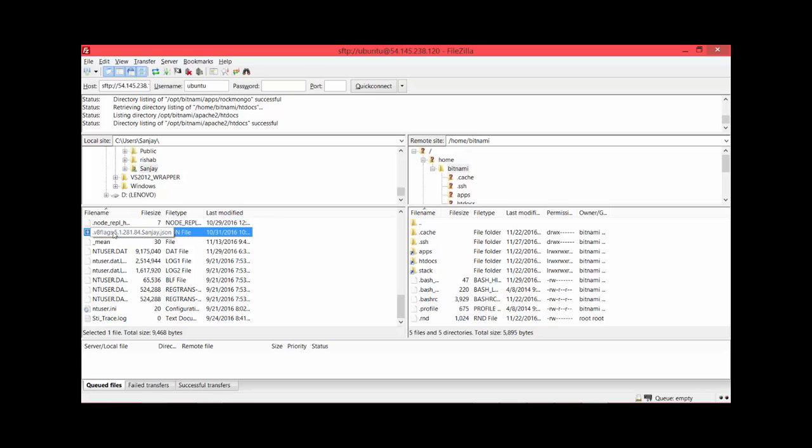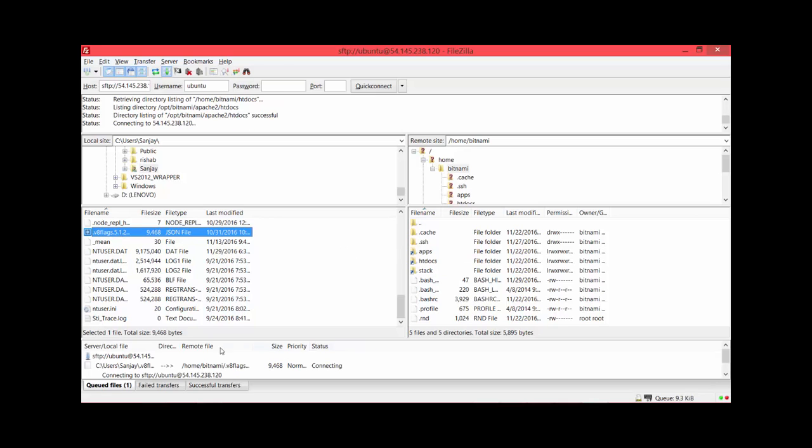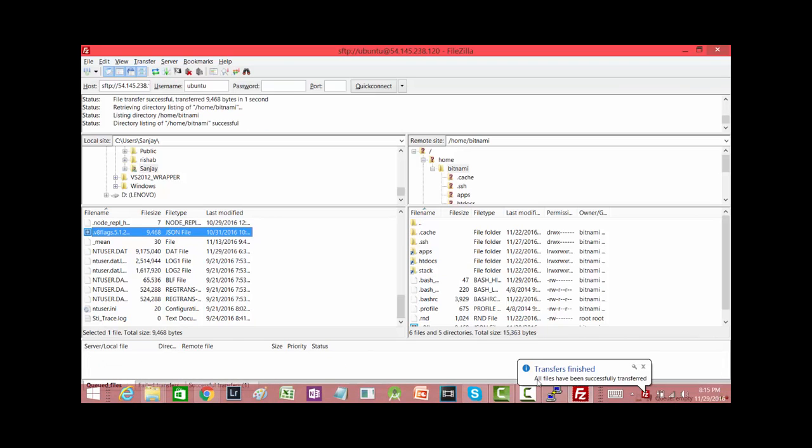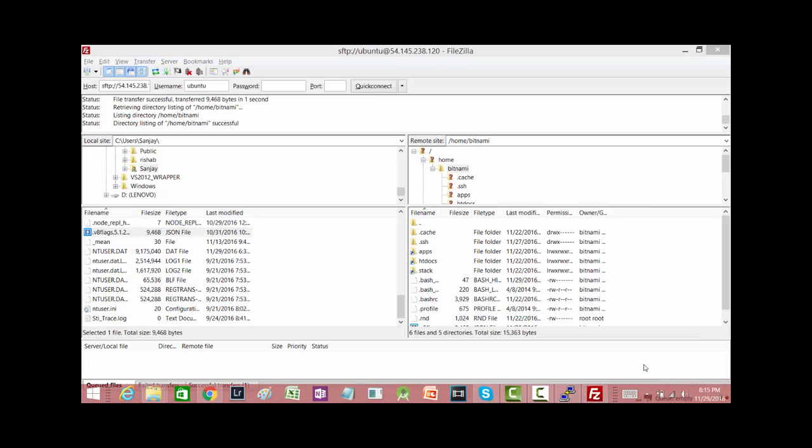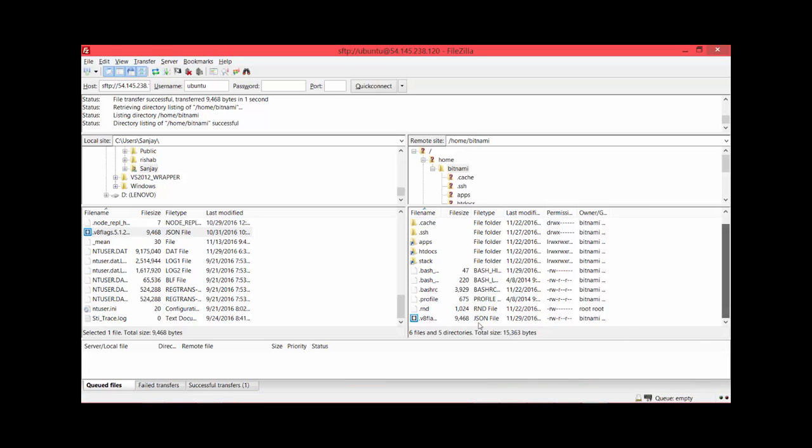I go to Bitnami and I'll just transfer one dummy file and then delete it. Let me transfer the sunjai.json - it's a 9KB file. I just have to drag and drop here, and as you see in the bottom part, it just transferred the file to the server.